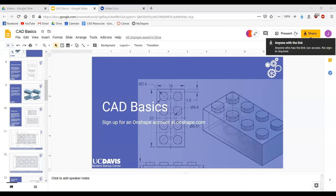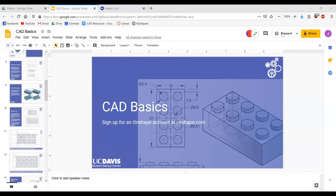Welcome to our workshop. This is part three of our prototyping design series. It's going to be on CAD, or basically Engineering 3D Modeling. First, we'll have Summit introduce the Startup Center.